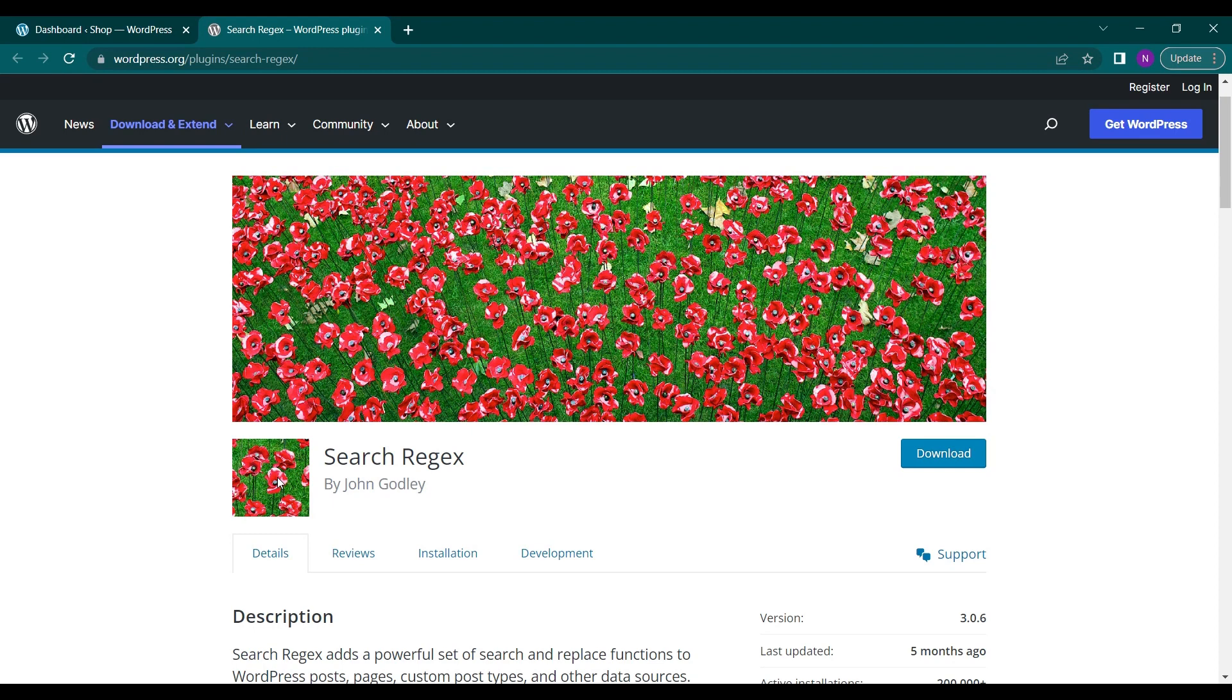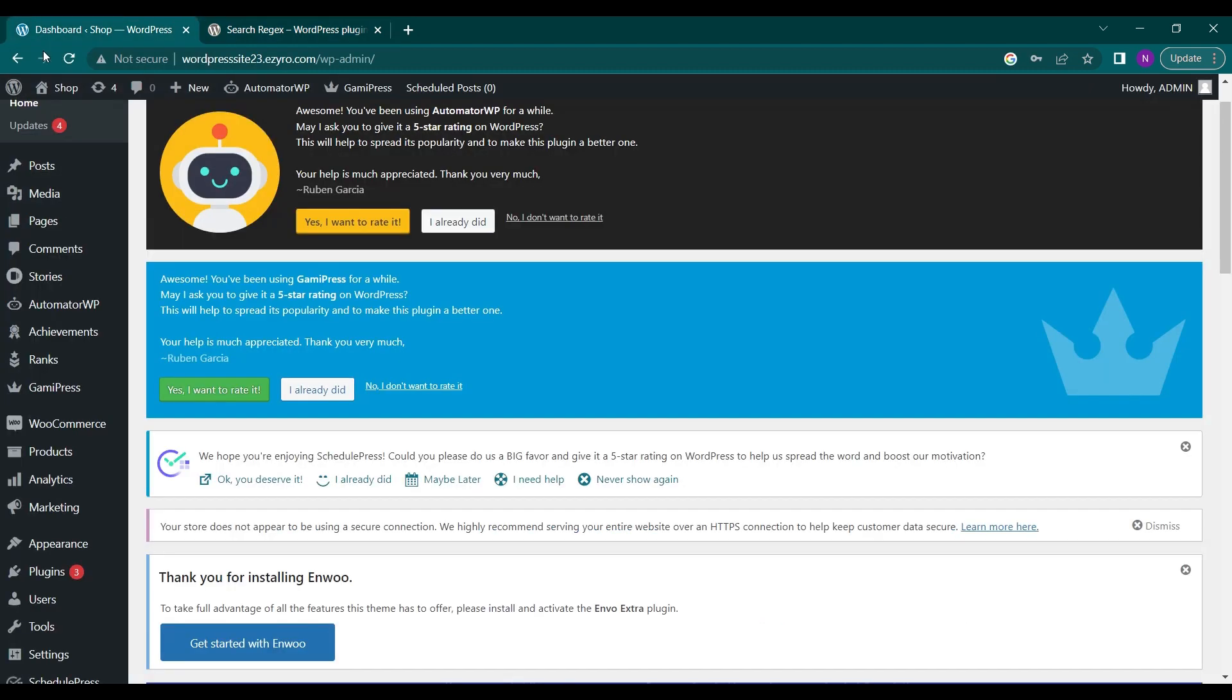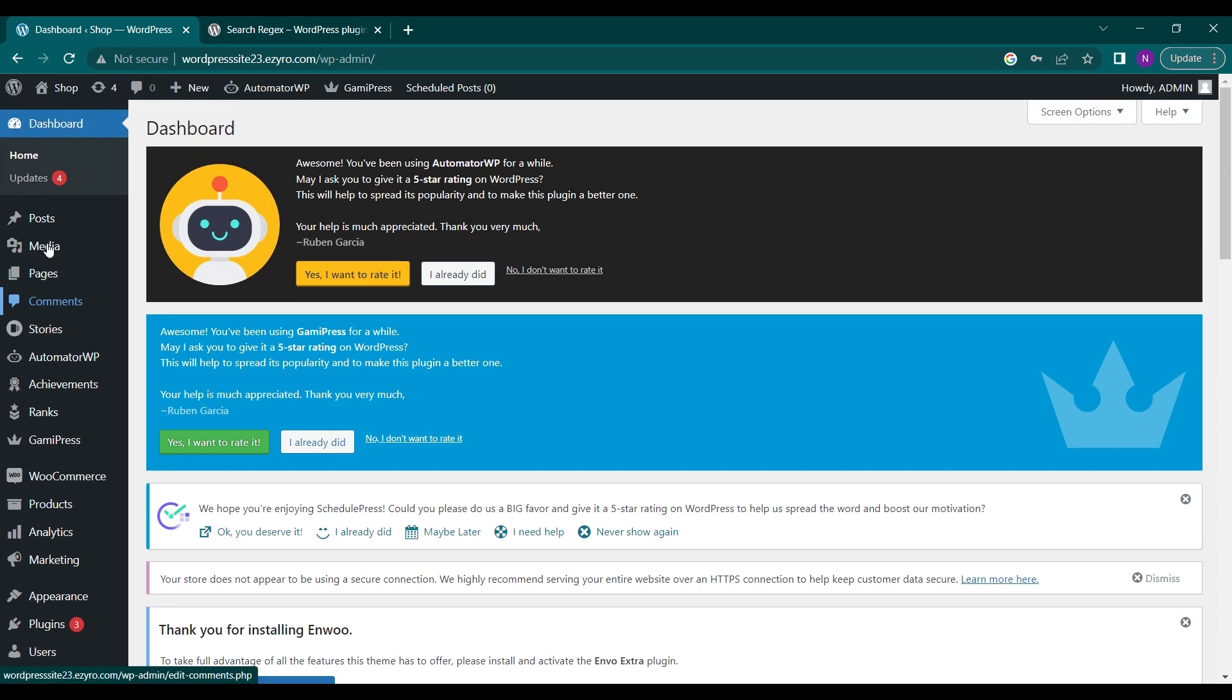Hello everyone and welcome back to a new video of Educate WordPress. On this channel we talk everything about WordPress and today we're going to see a plugin that can help you search in your WordPress dashboard very easily, and you can search for anything you want.